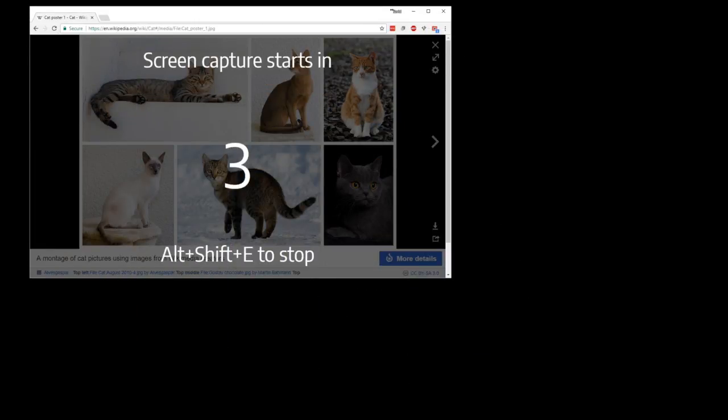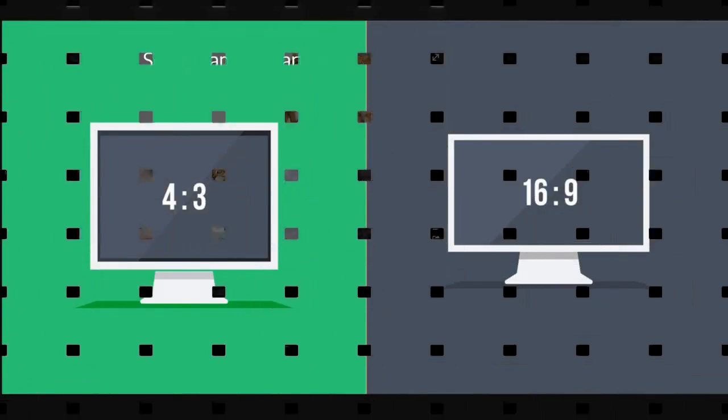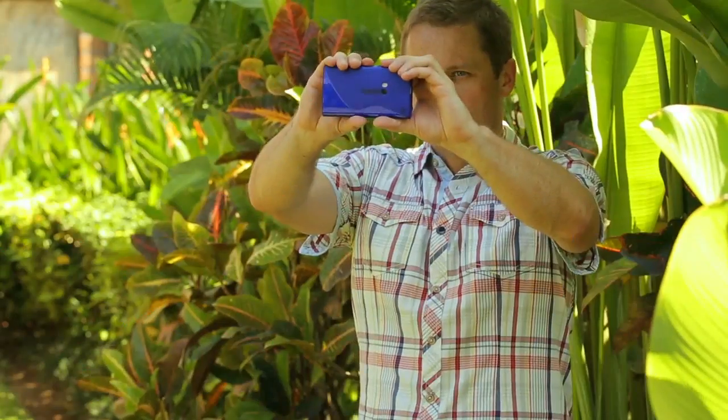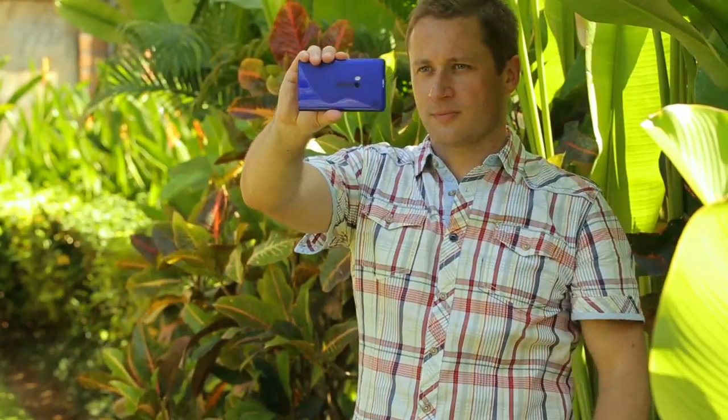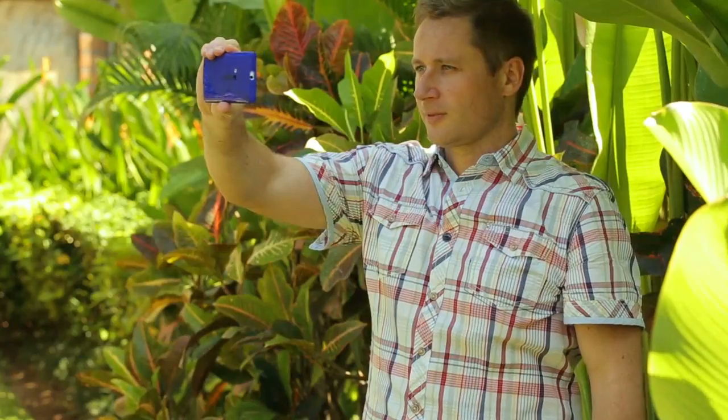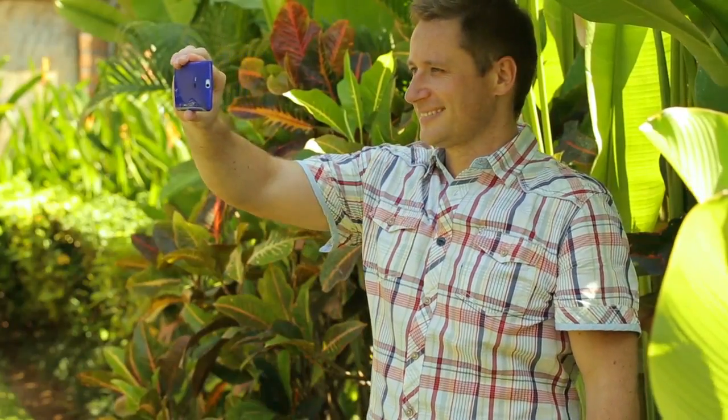There is another important detail you should know about screen recording with Wikimaker. When you start capturing, your web browser window will be automatically resized to the right aspect ratio. This will allow you to make the best looking recording. You should never resize the window after the recording starts.